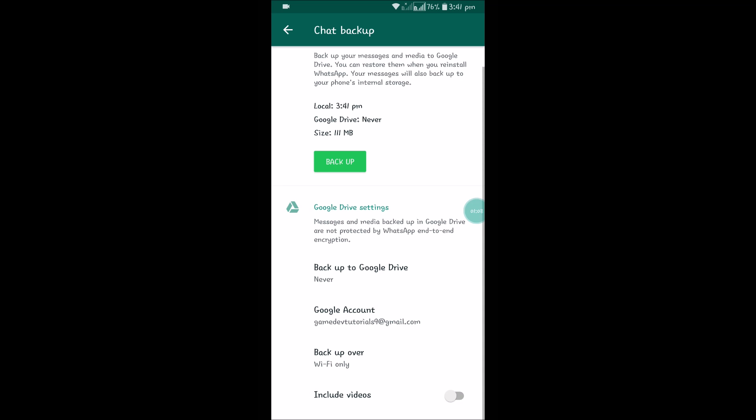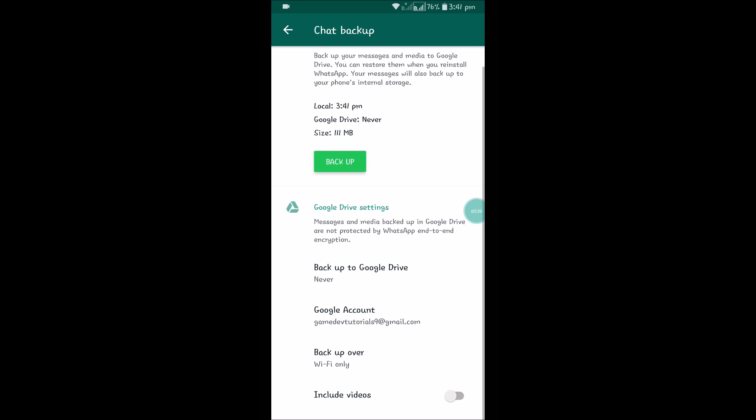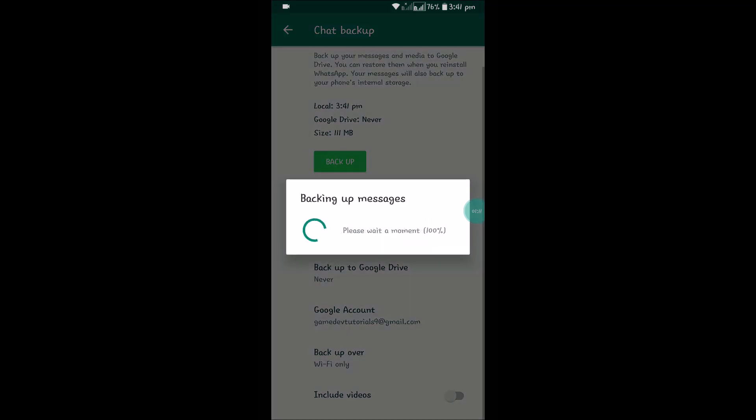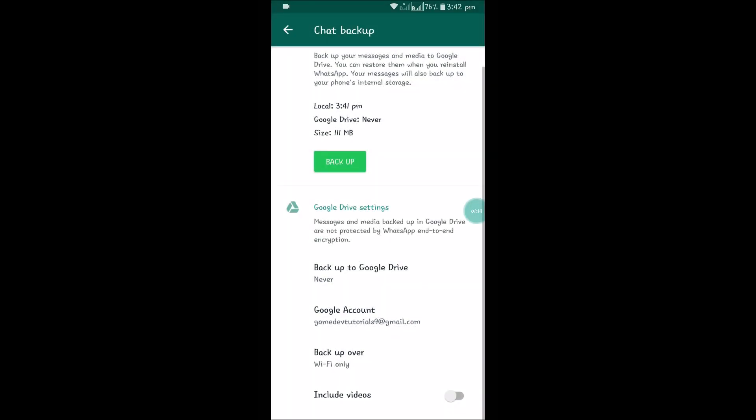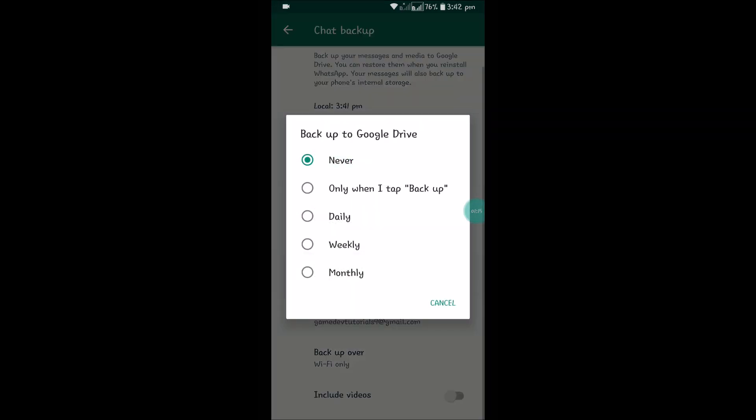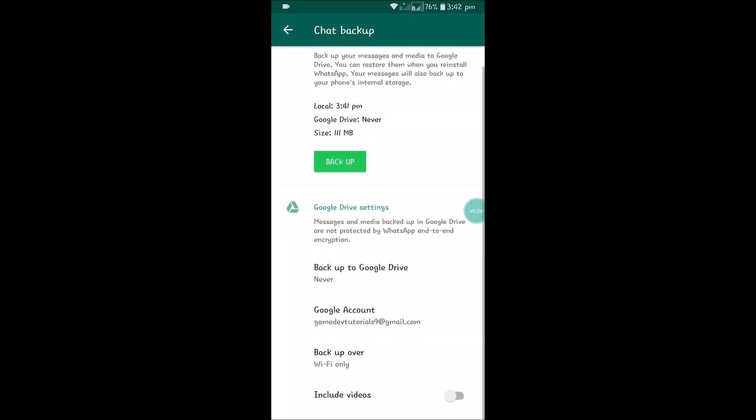So click on Backup. Backing up messages... Backup to Google Drive I set as Never. If you click on Daily, your daily WhatsApp chats backup will be saved to Google Drive.